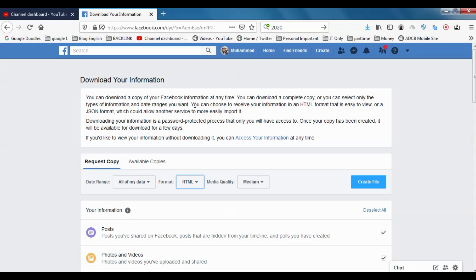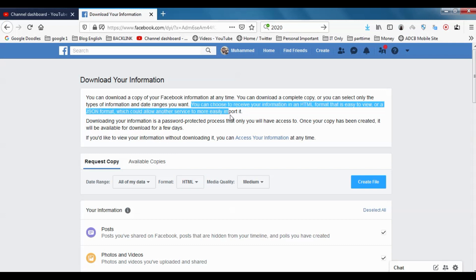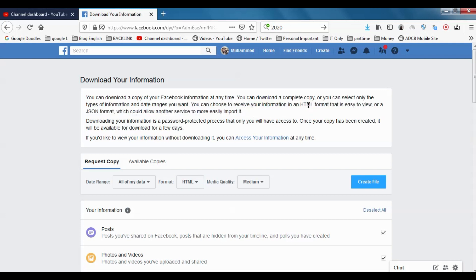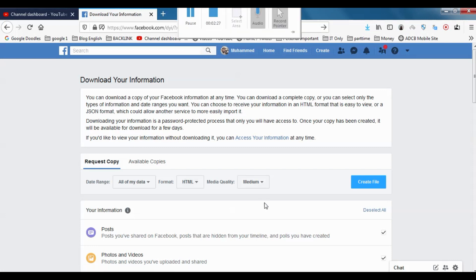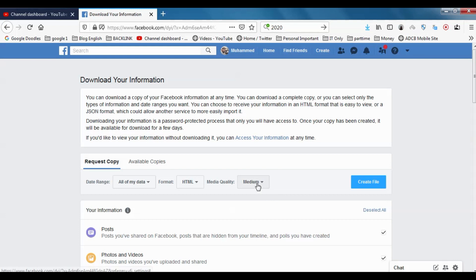Or a JSON format which could allow another service to more easily import it. If it's HTML, you can open it in browsers, and if it's JSON format, you can allow other services to import it. It's up to you which format you need to choose. I'm just choosing the HTML format at present.